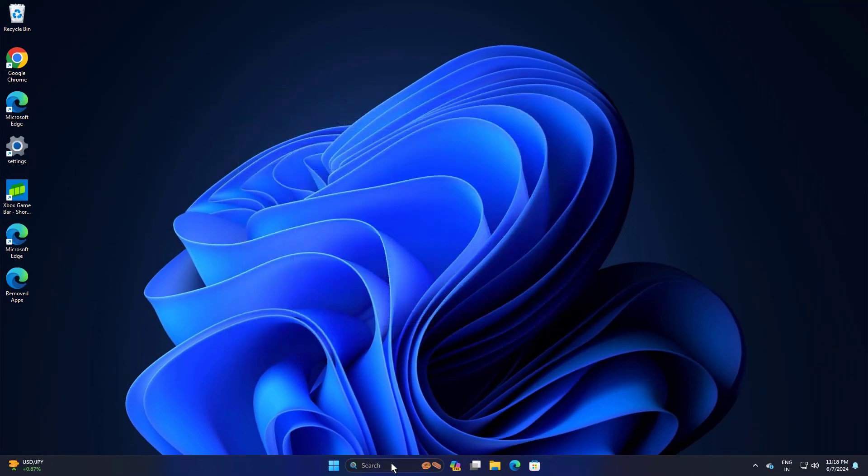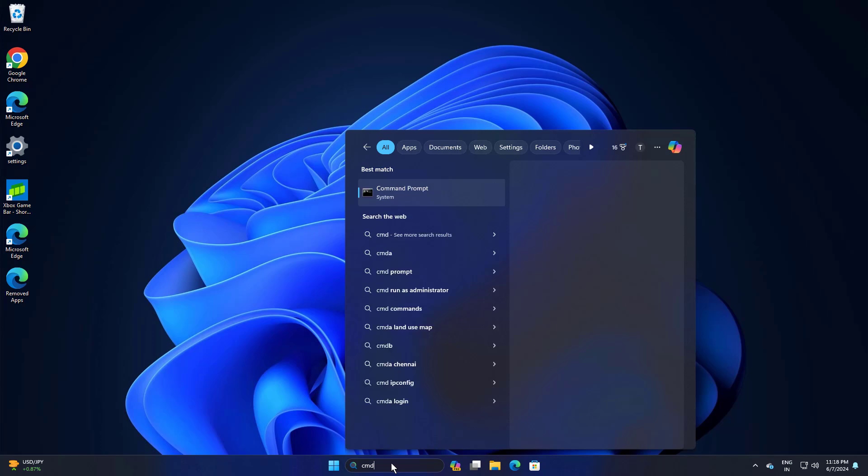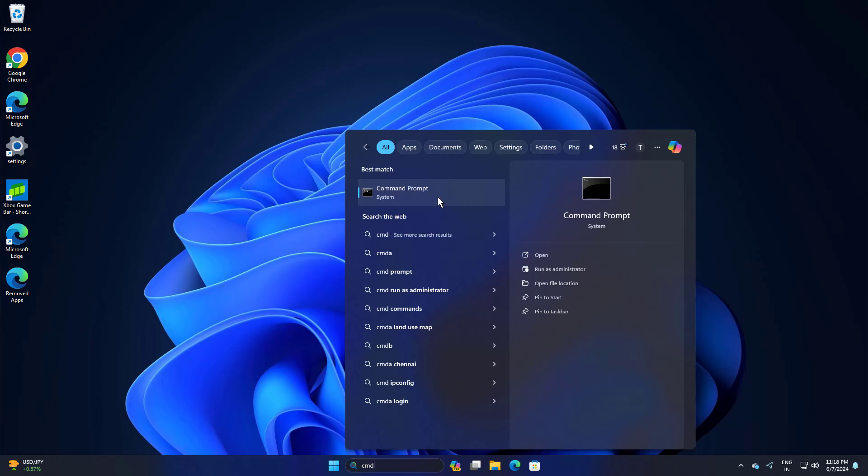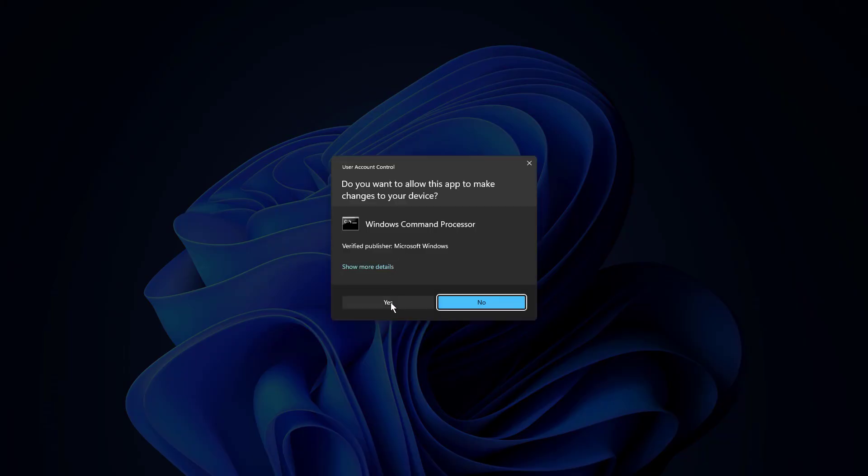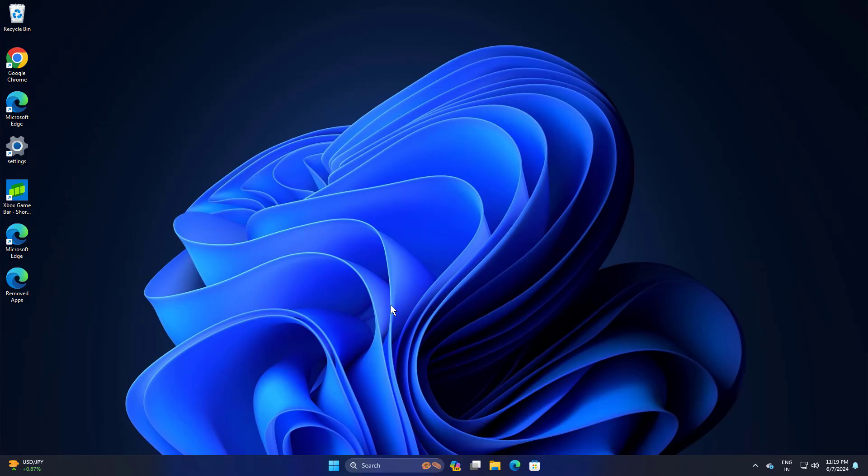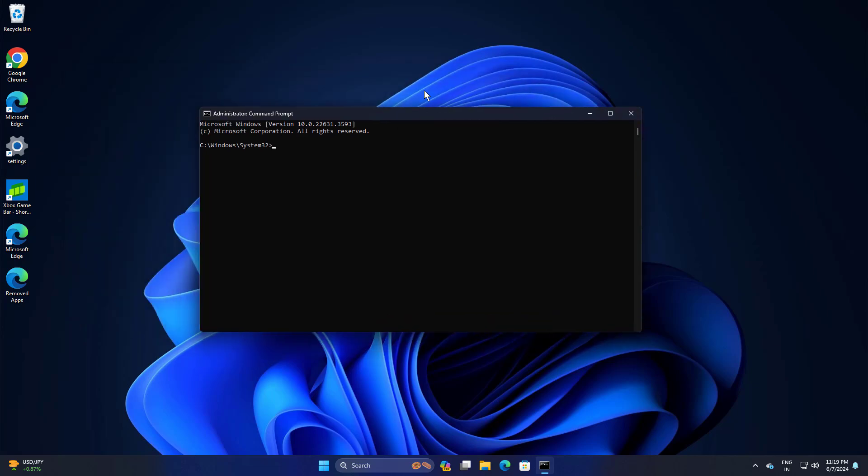Step 3: Open start and type cmd. Right click command prompt and click on run as administrator. Copy and paste the command that you will find in the description of this video.